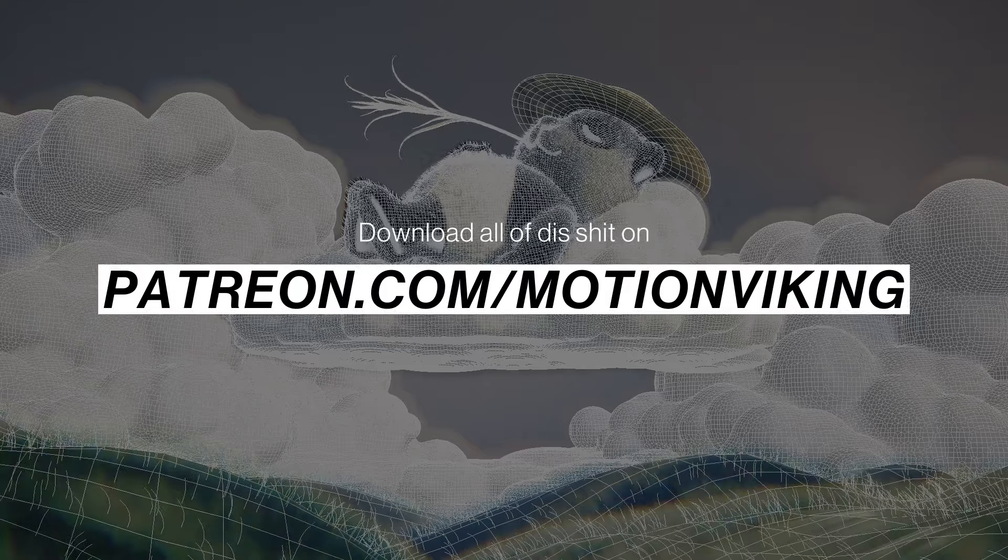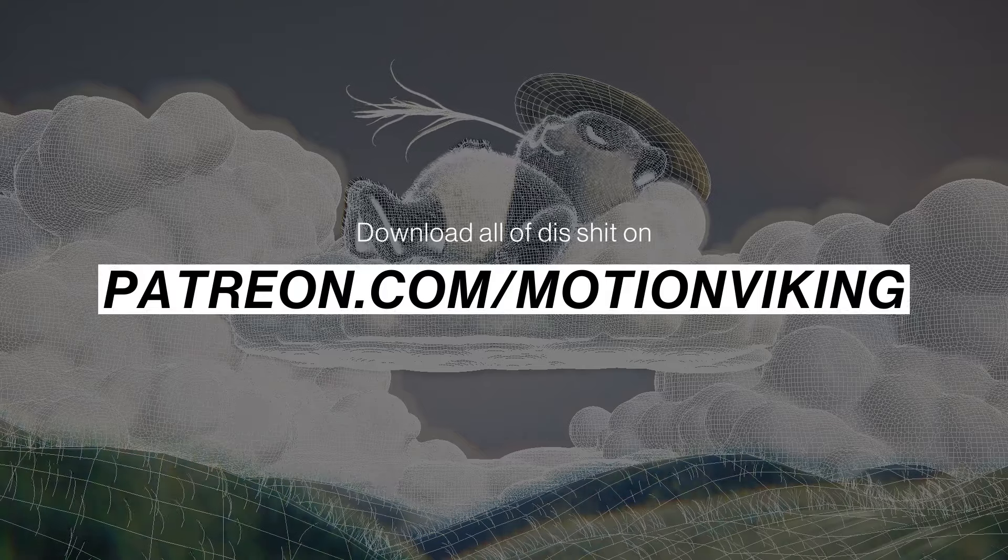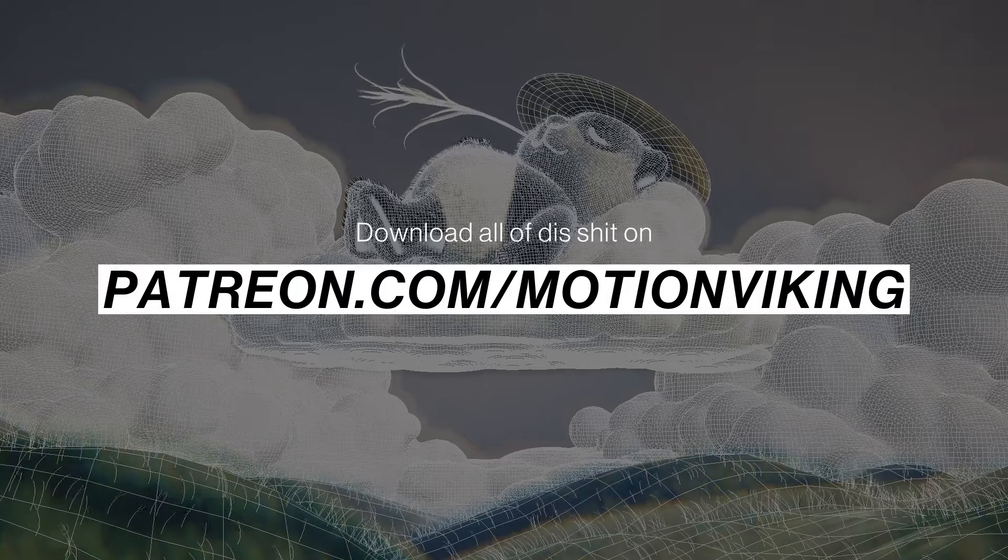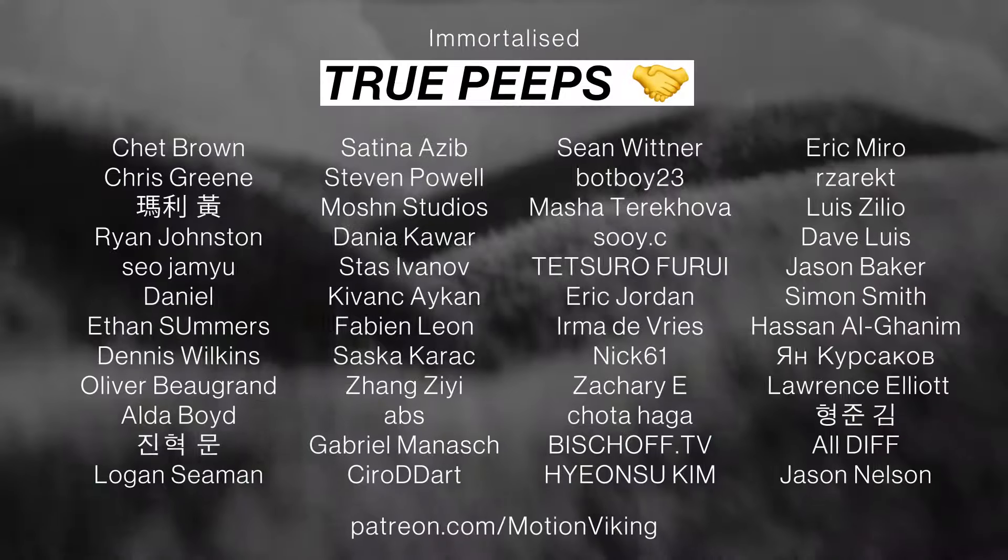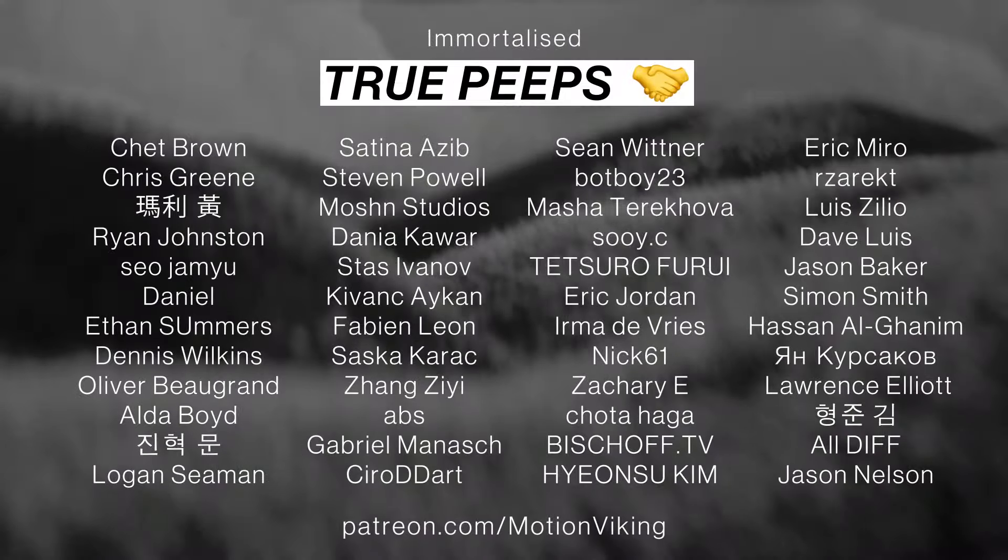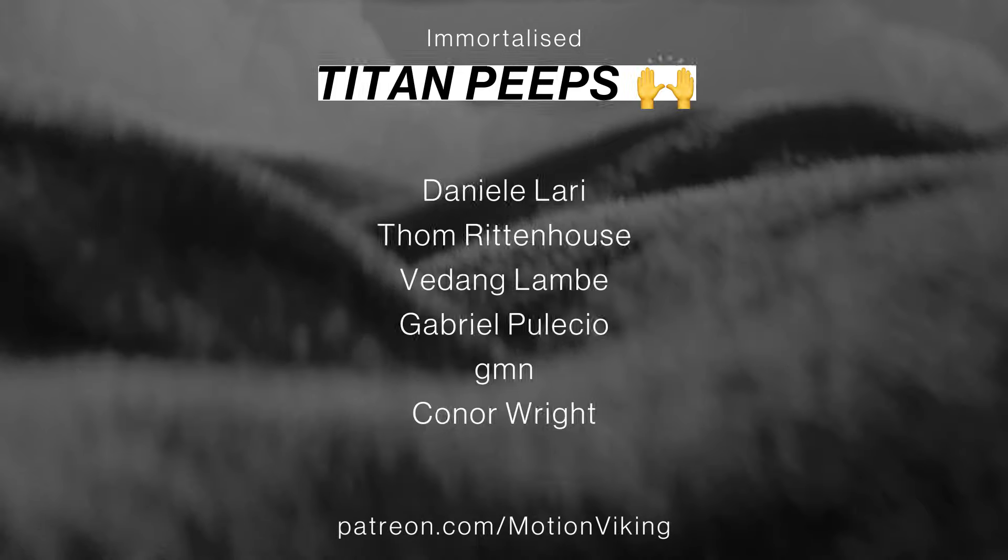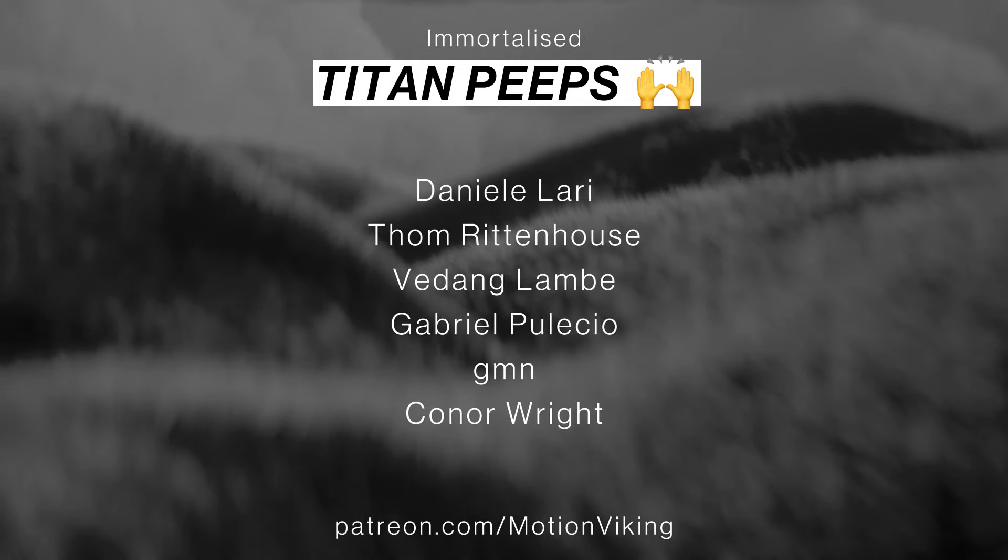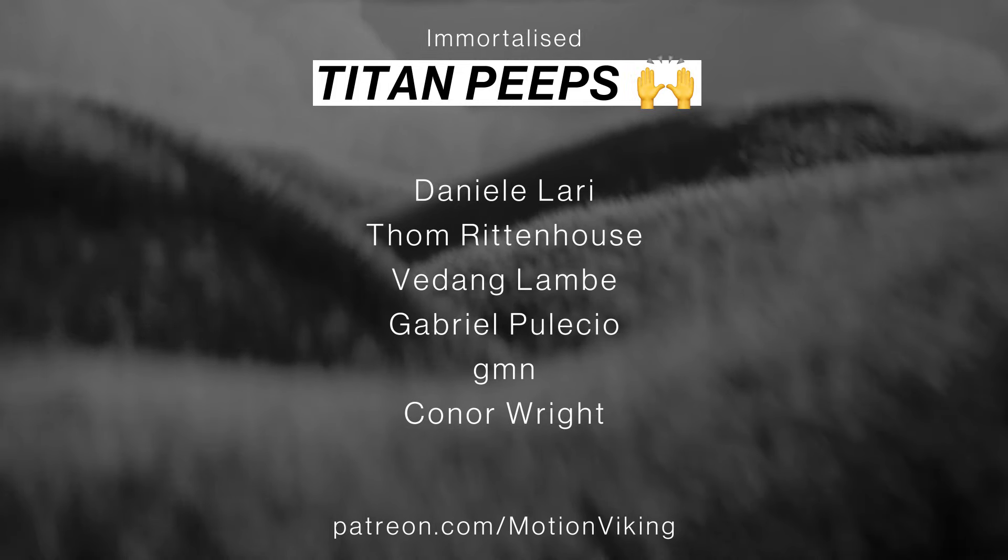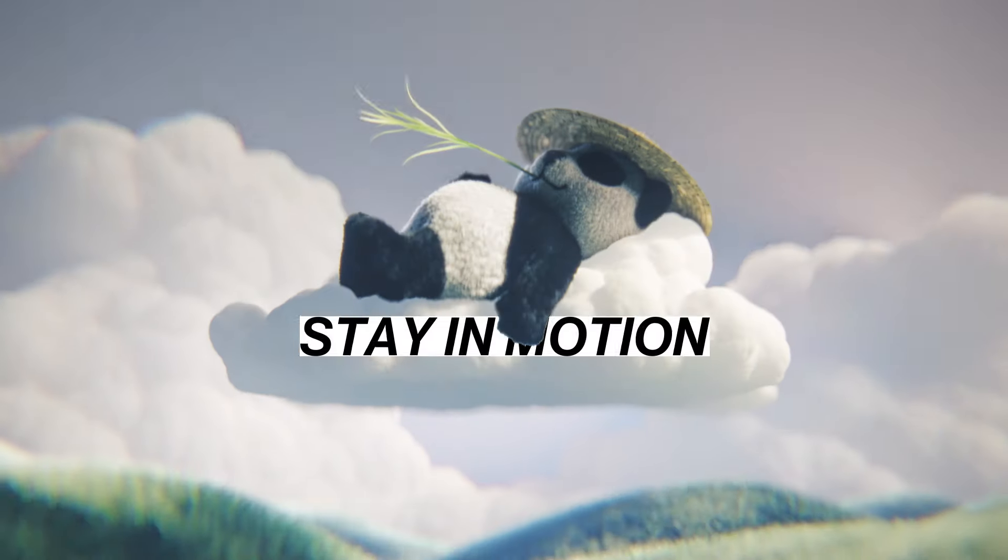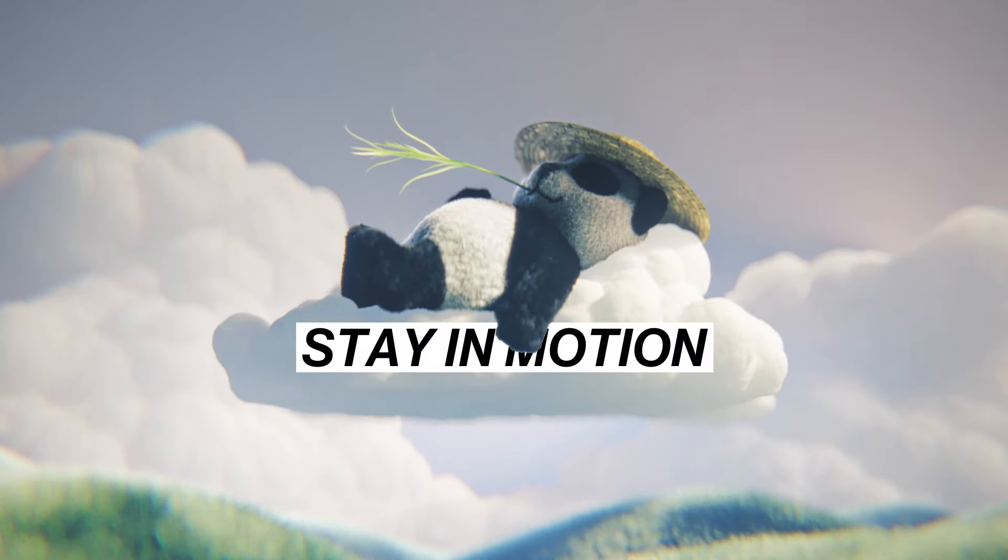Patreon.com slash motionviking. That's where you find the source files. And I cannot thank you immortal patrons enough. And I predict for you all cloudy weather with spells that stay in motion.